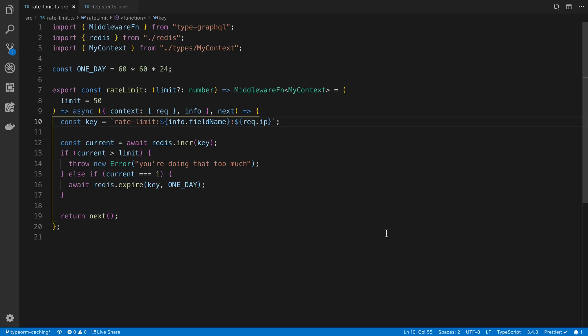I'm going to be sharing the way I rate limit resolvers in GraphQL. For this I'm using TypeGraphQL, but this method pretty much works with any implementation of GraphQL that you're using. All you really need to have access to is the context and the info object.